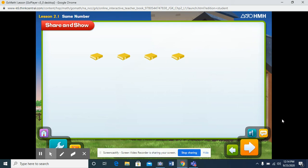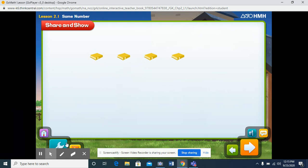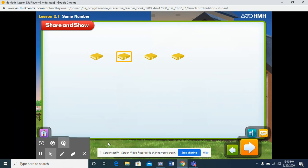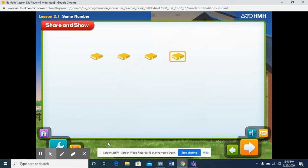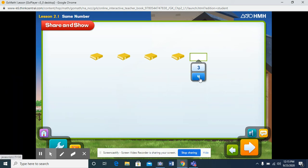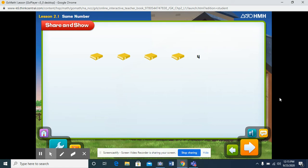Here's a set of books. Let's count the books. One, two, three, four. Select the number that shows how many books you counted. So we counted four books. That's right. There are four books.